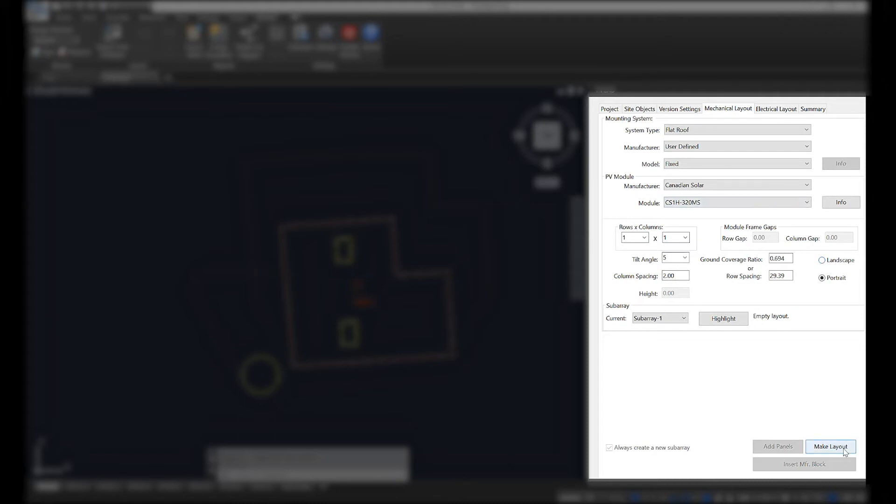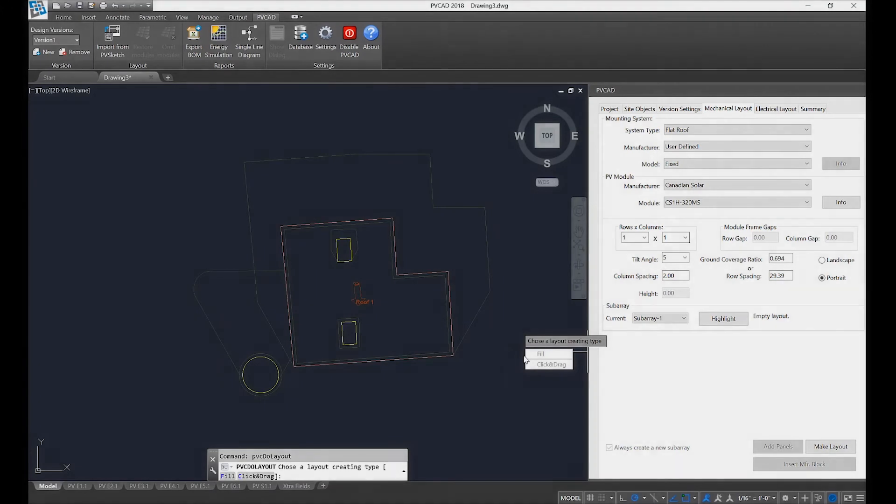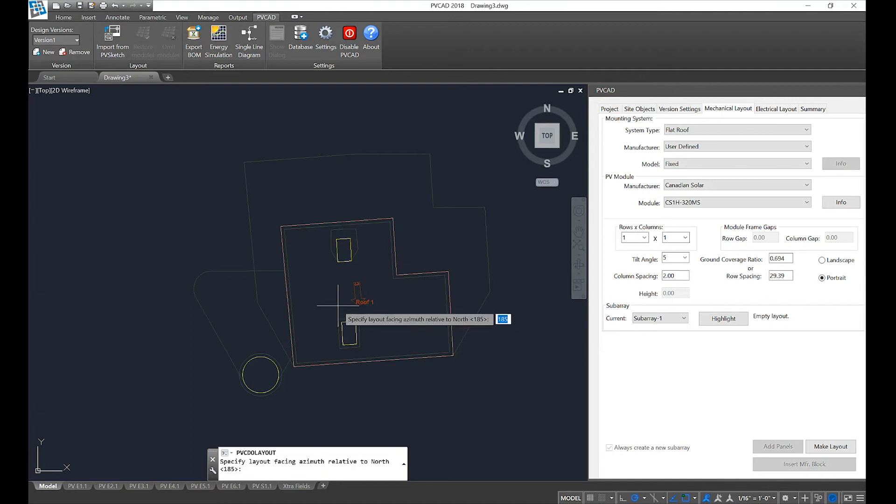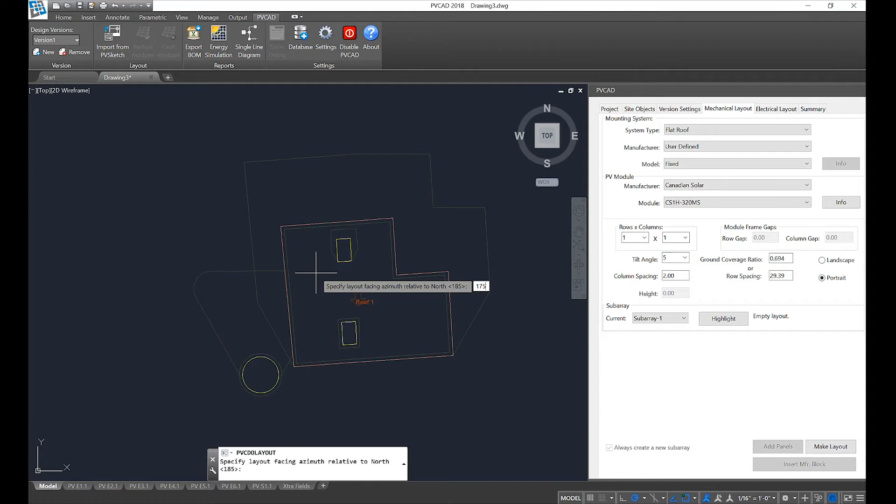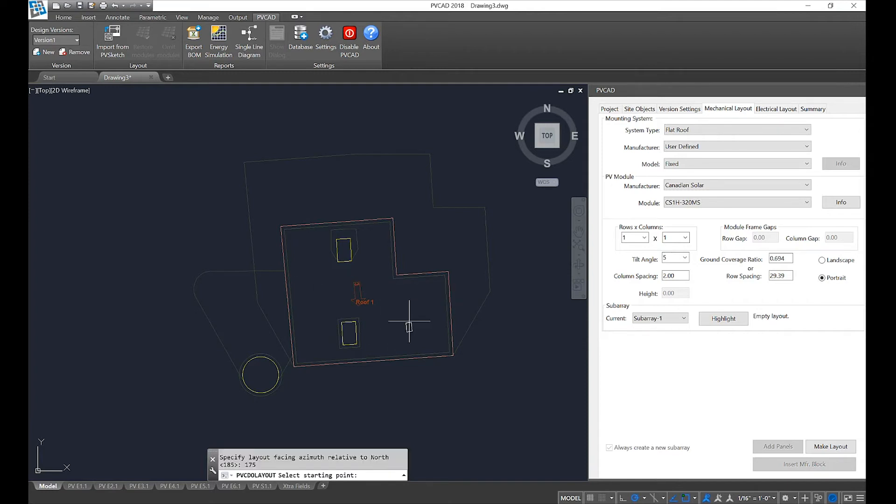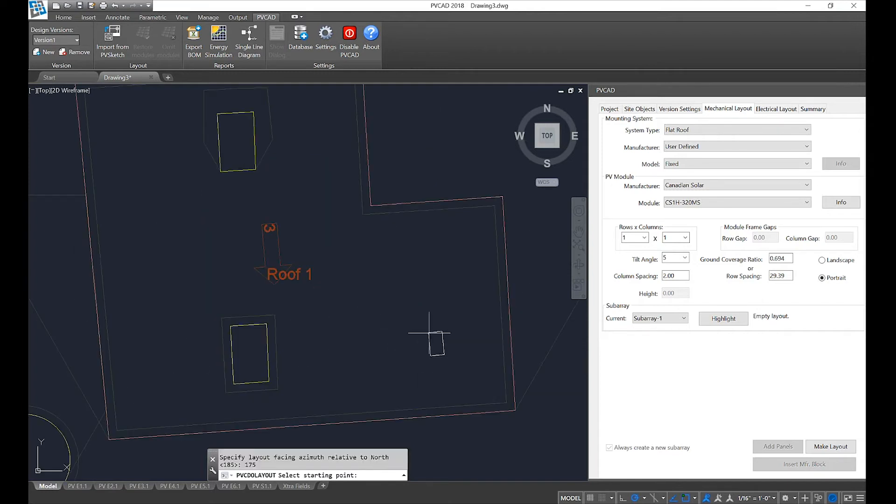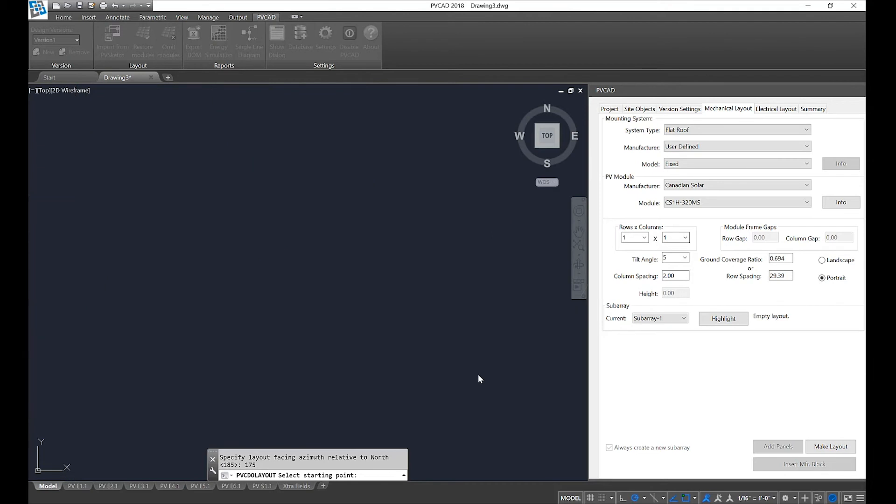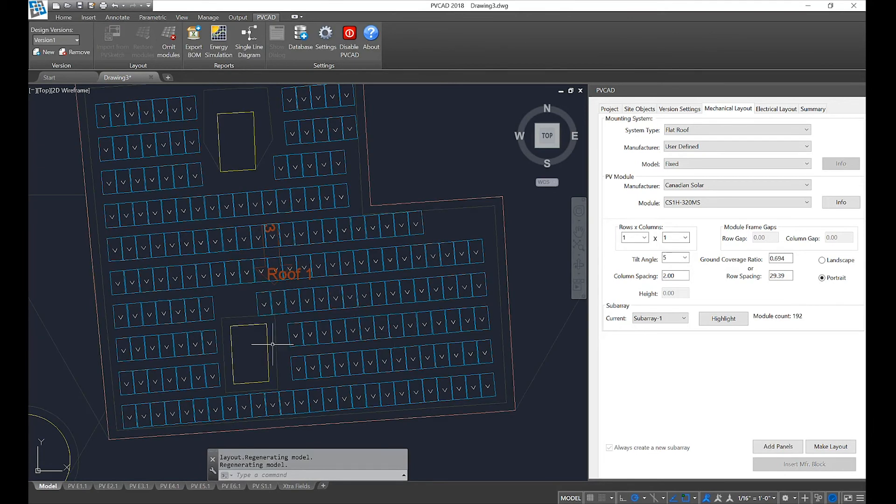Once everything has been set, I can select 'make layout' and my PVcad gives me two options: fill or click and drag. In this first instance I'll select fill. It's going to ask me to set my azimuth. I can either type in my roof's azimuth or set it with two selected points. You'll notice a module attached to the cursor and I'm going to place this module somewhere in my roof. It's then going to radiate out and fill my entire roof with that selected module.